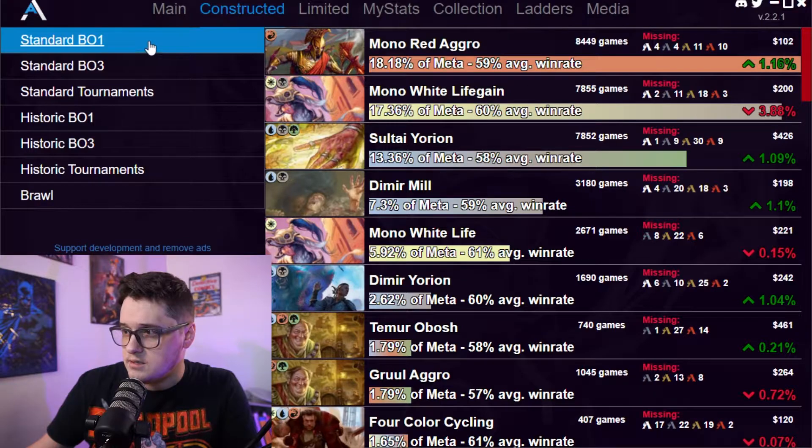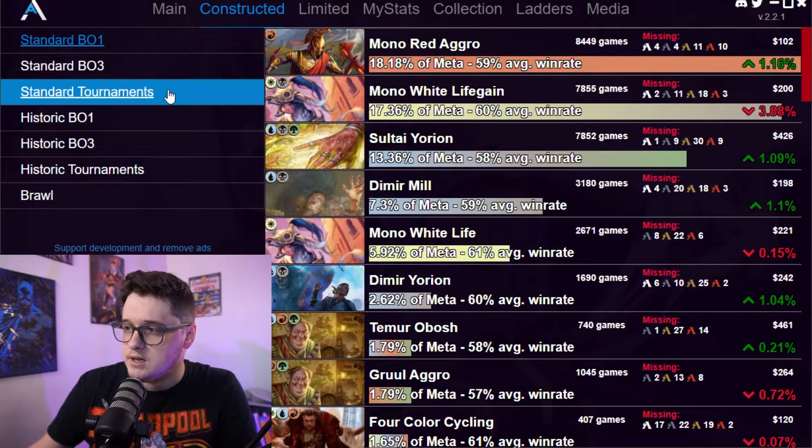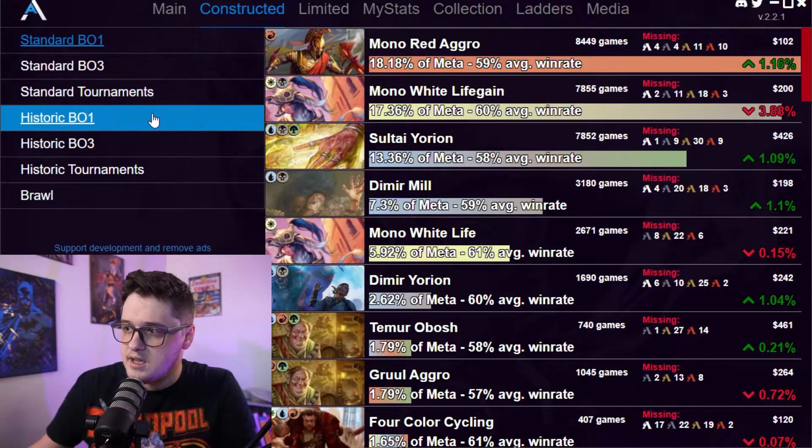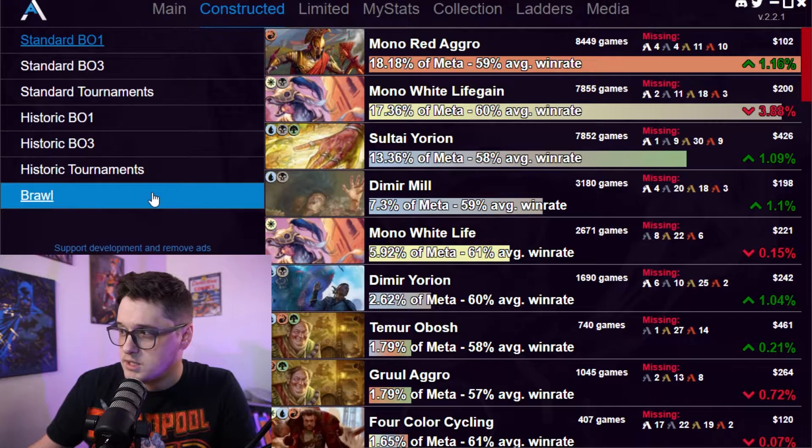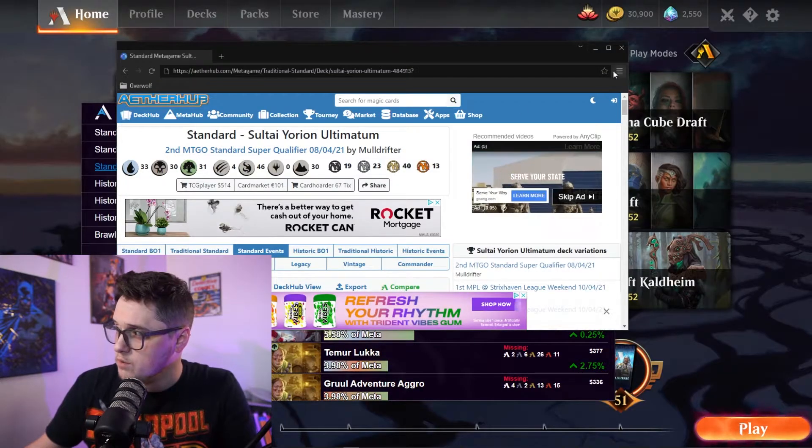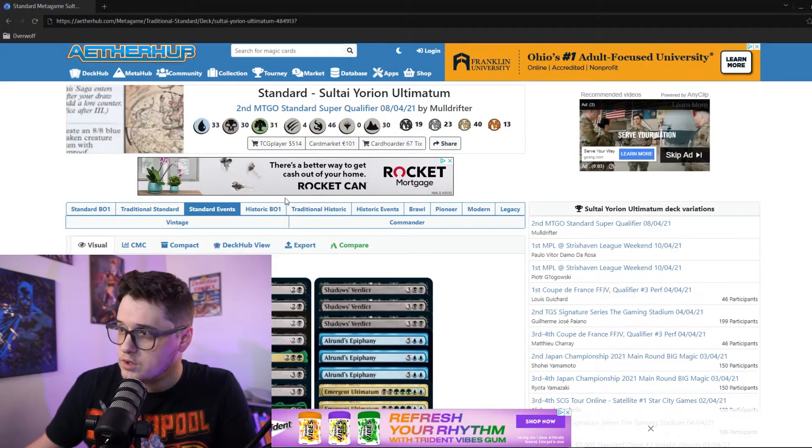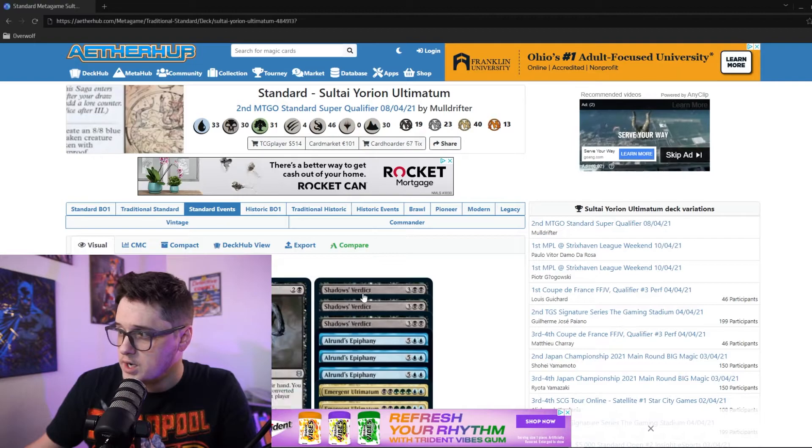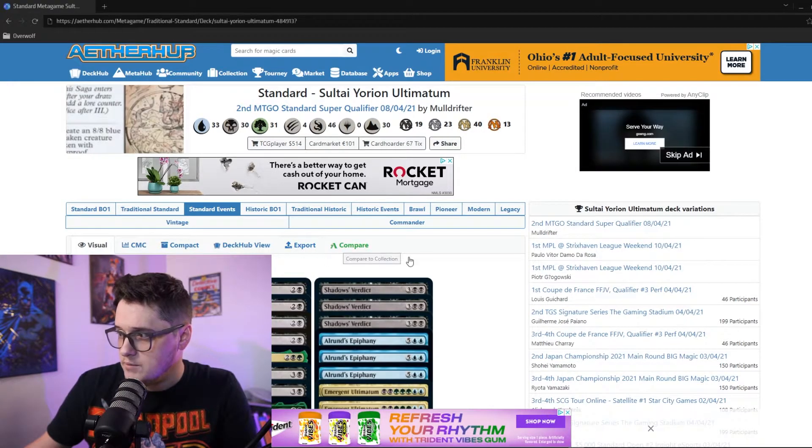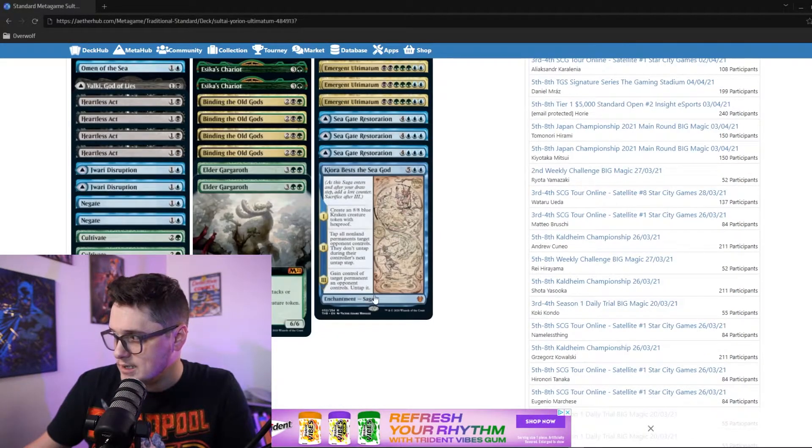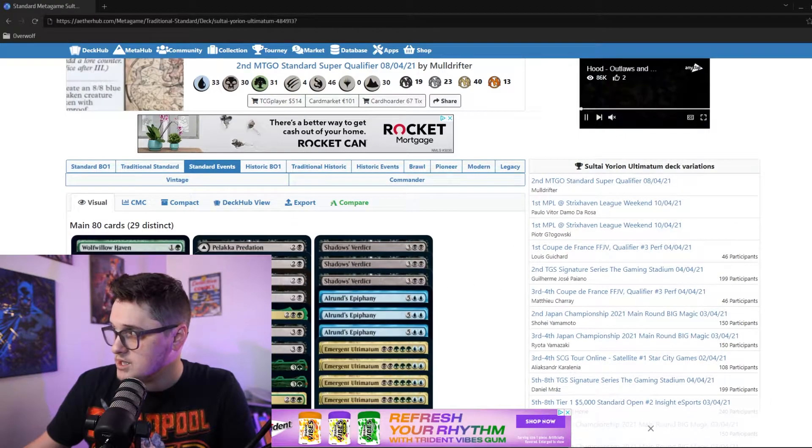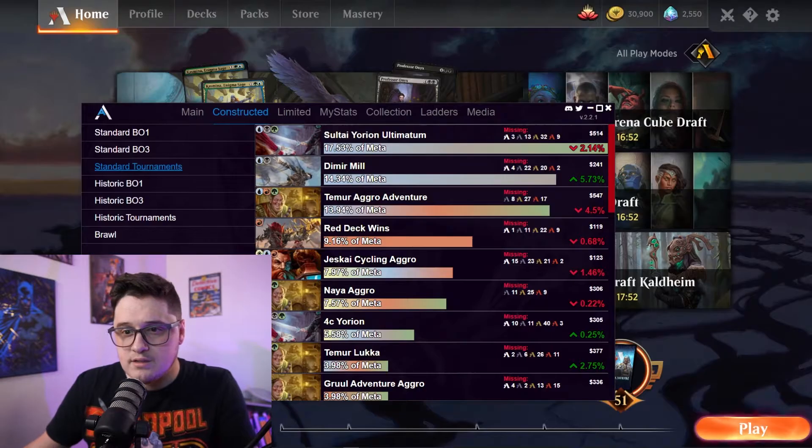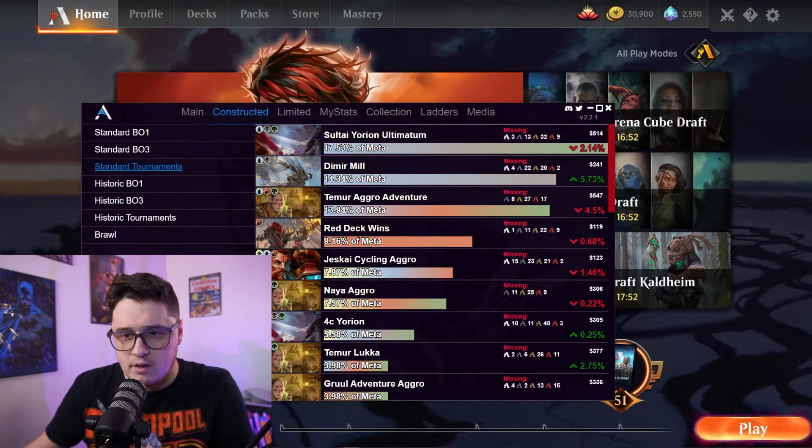Constructed, which breaks us into standard best of one, best of three, standard tournaments, historic best of one, best of three, historic tournaments, and brawl. So it actually brings you over when you click on one of those decks. It'll bring you over to the deck list over on Aether Hub. So you can check it out. You can export it, compare it, go through each of the cards and so on, and be able to see what that looks like.